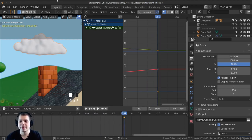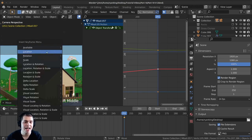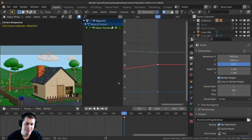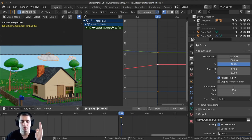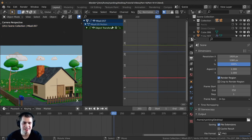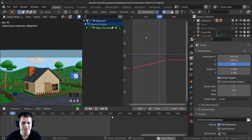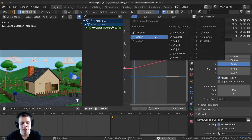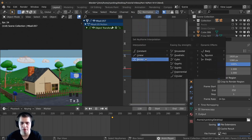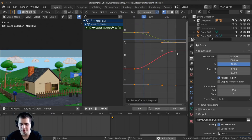You can also just select the keyframe, press X to delete it, then press G to move it over farther and press I and insert location. If you wanted this to slowly speed up and slowly slow down you could double tap A to select everything, press T, and then click back on Bezier. Bezier is the default — a very smooth transition that kind of speeds up and then slows down. But I want consistent movement so I'll press T again, change this to linear, and now you can see it's a very straight movement.